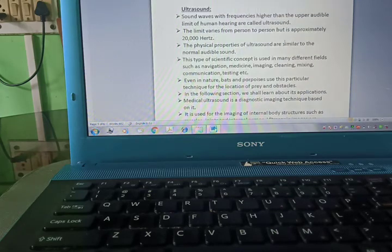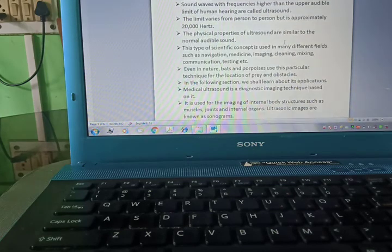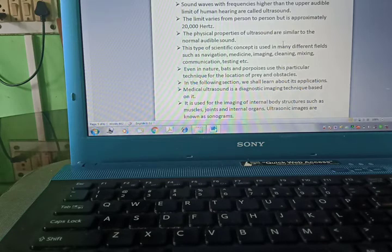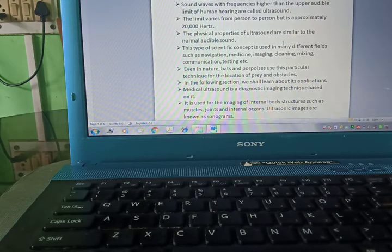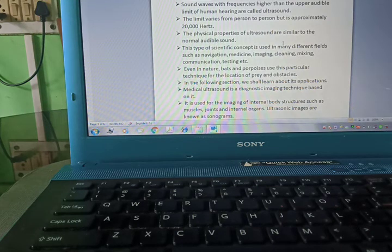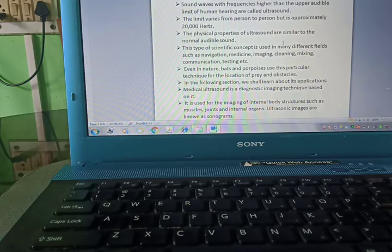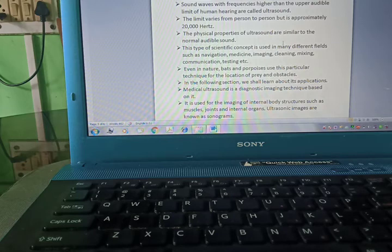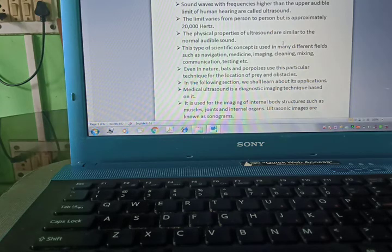Now we are starting with ultrasound. Sound waves with frequencies higher than the upper audible limit of human hearing are called ultrasound. The limit varies from person to person and is approximately 20,000 Hertz. The physical properties of ultrasound are similar to normal audible sound. This type of scientific concept is used in many fields such as navigation, medicine, imaging, cleaning, mixing, communication, testing, etc.